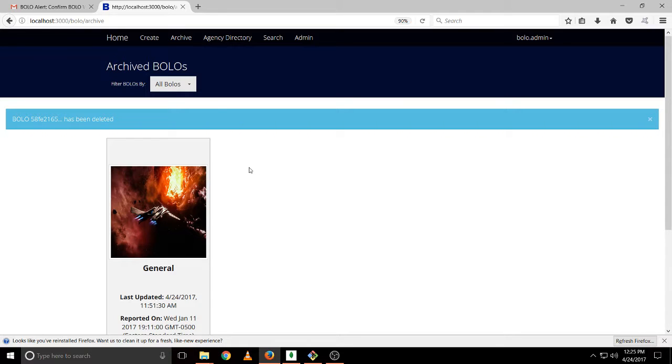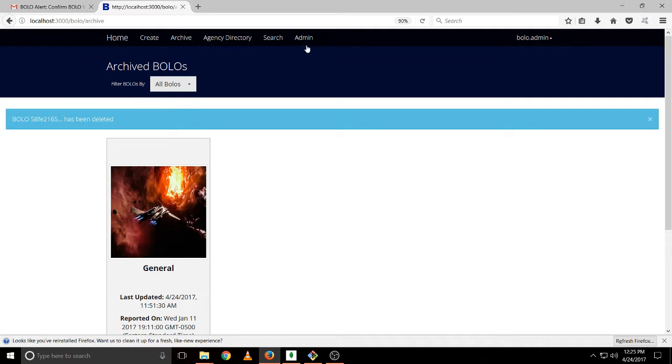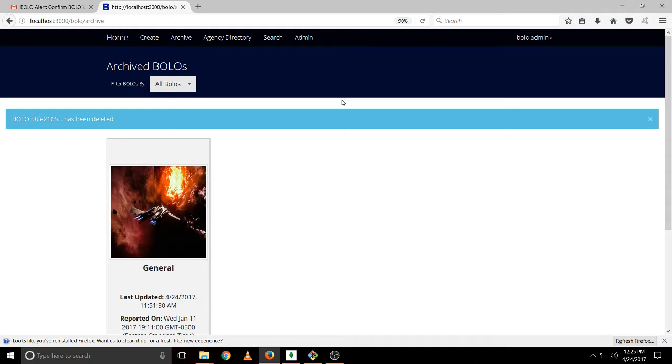So this is it for the administrator user. As I said, it can do the same things as the officer and the supervisor, except with this added functionality. In the next video, we will see how the root user differs from the administrator.